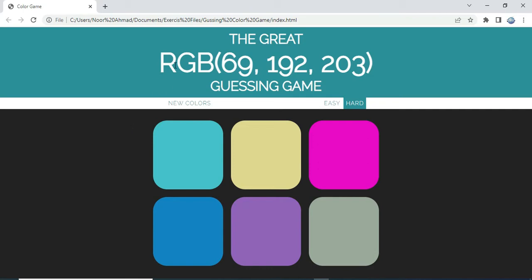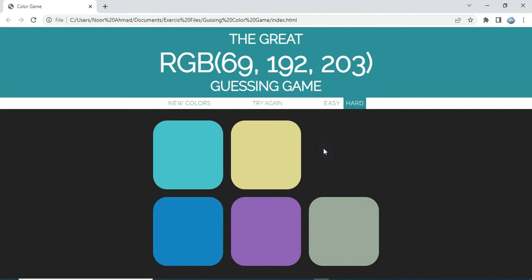It will pop up the RGB number and we need to guess this number and select the type of color that this number is going to be displayed. When we select the first one, if it was incorrect it will pop up a message that says 'try again' — the color didn't match.